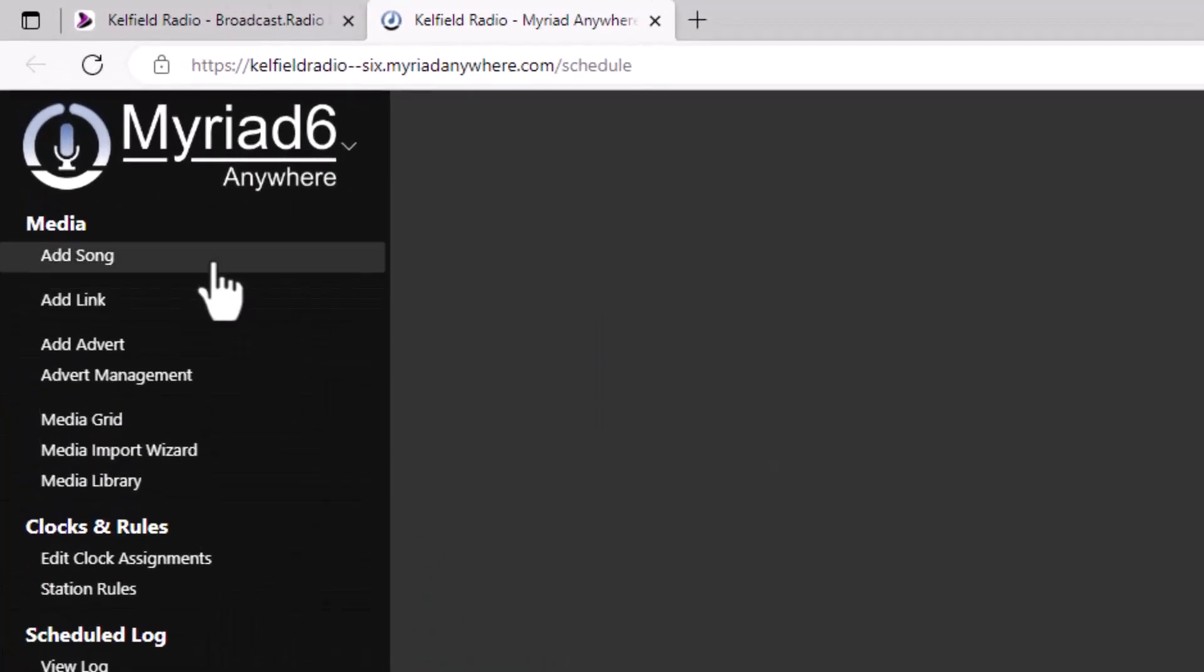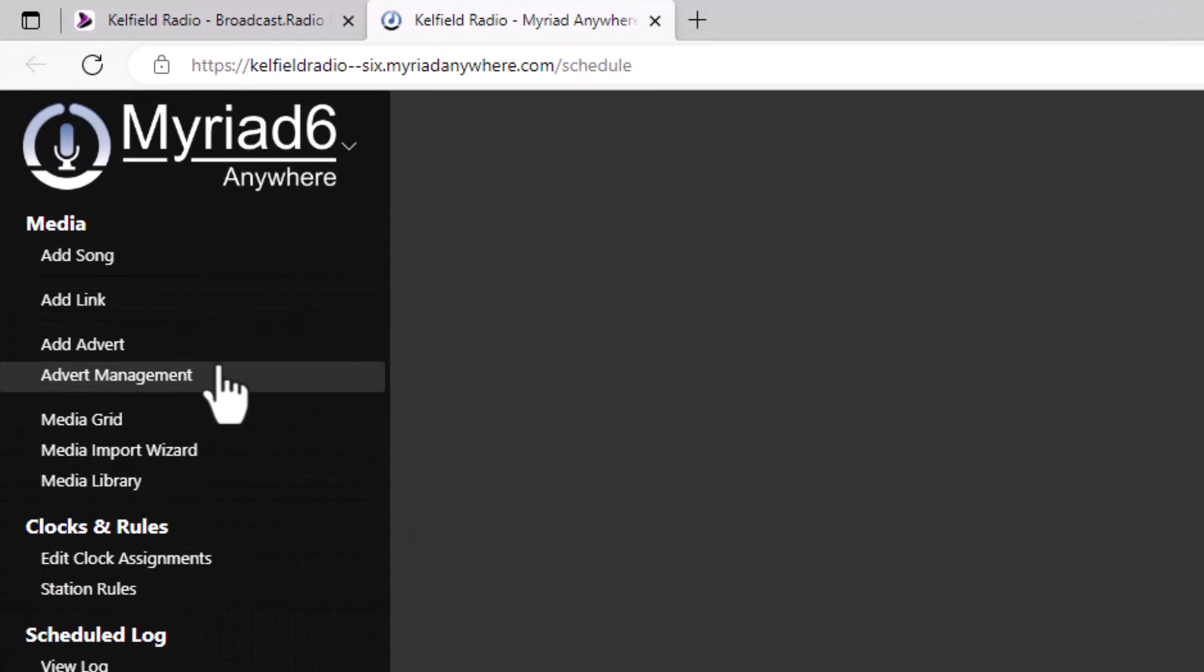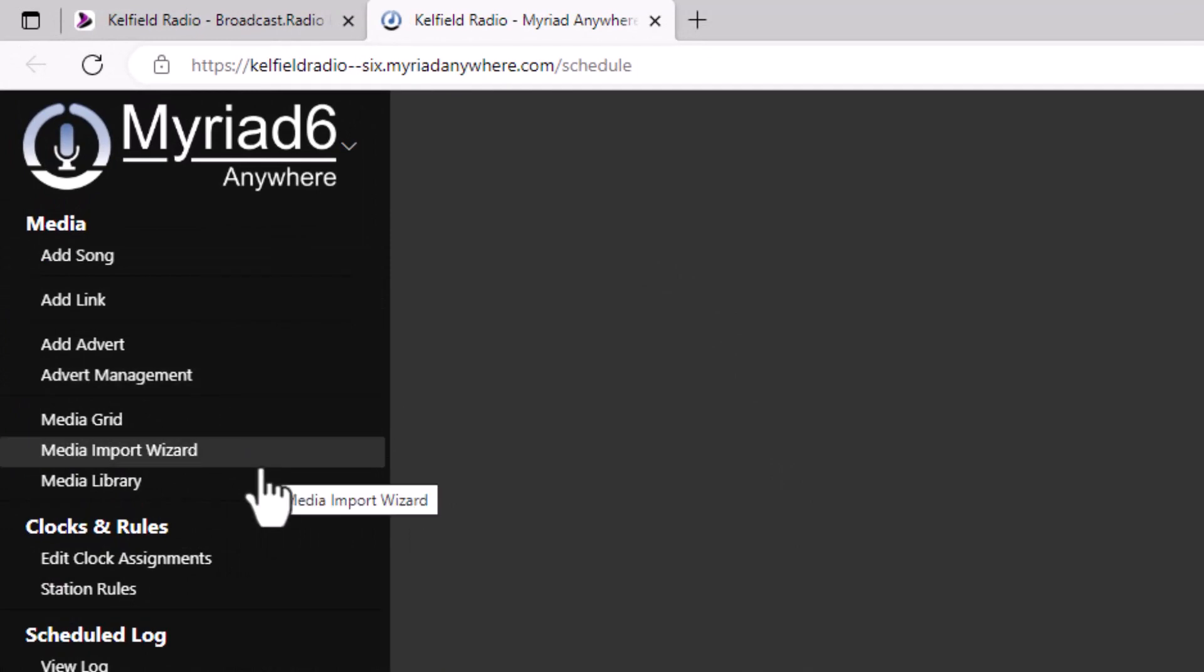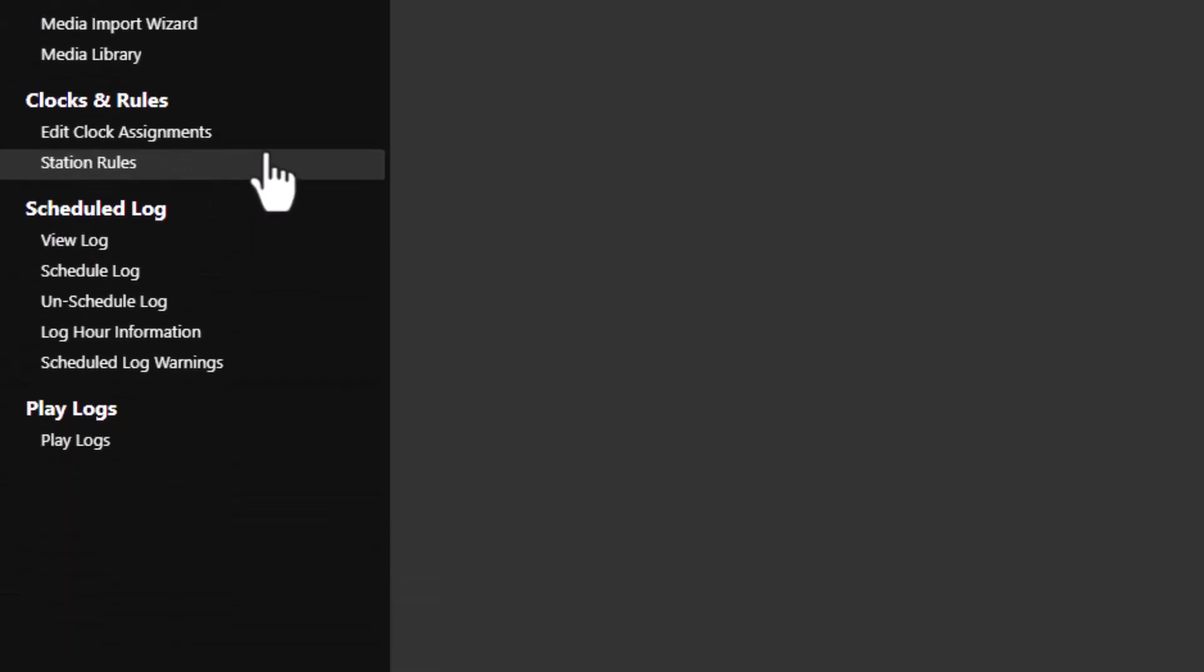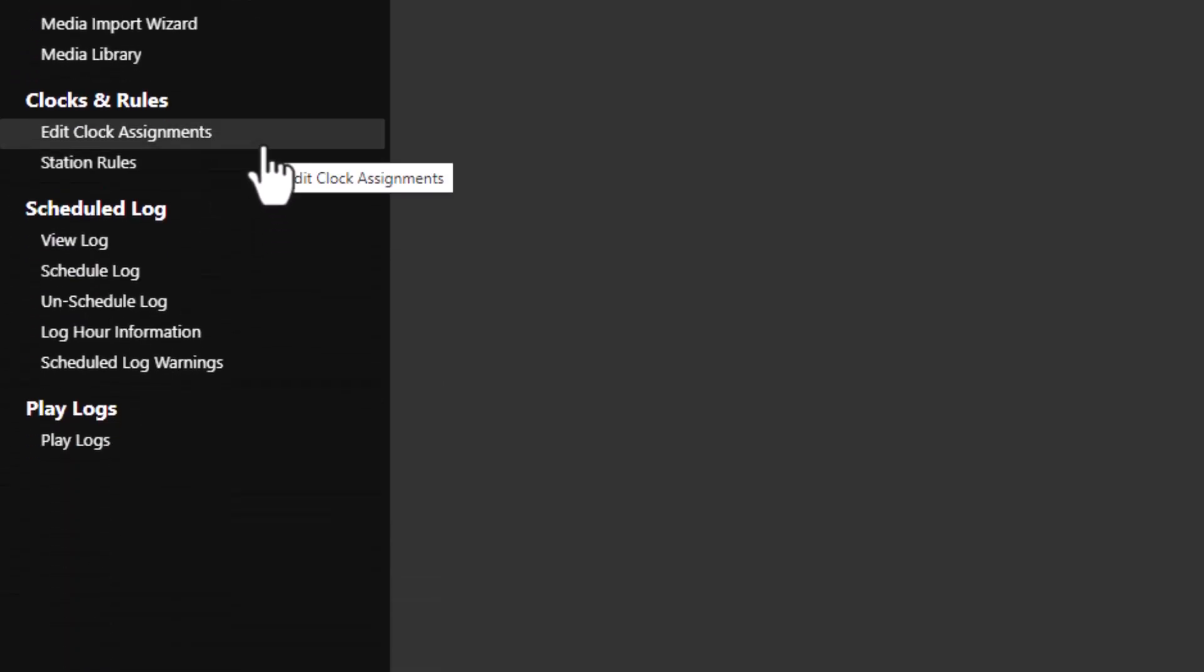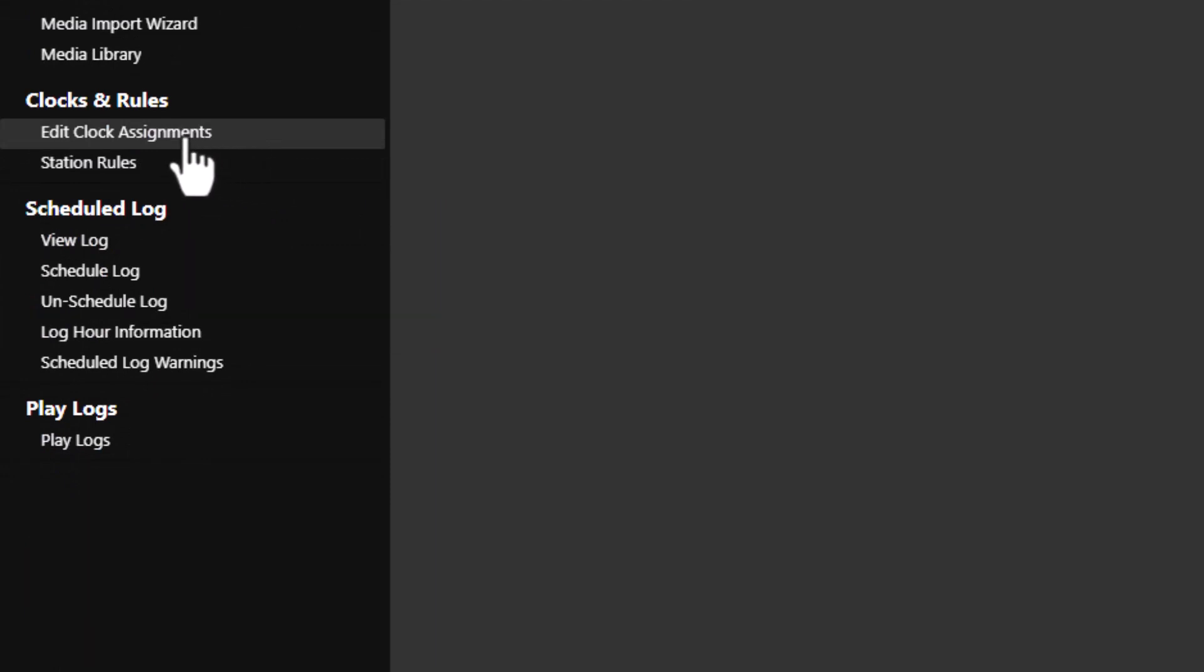The add song, link and advert sections and the media import wizard were all covered in a previous video about importing content. So we're going to skip over those for now. The first thing we want to look at is the edit clock assignments.